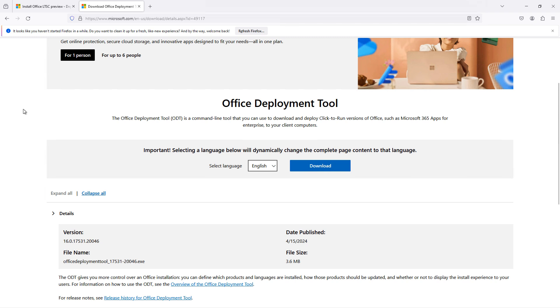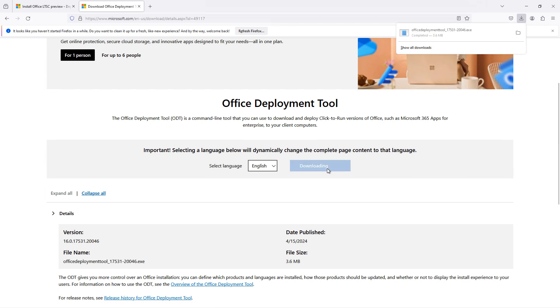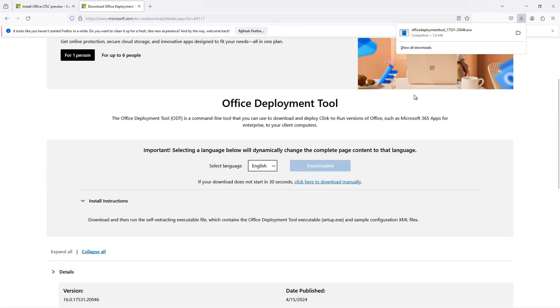Let's install Office 2024 in the beta. I've got the link here to the download, which I'll put in the comments section. And I'm going to download the Office tool.